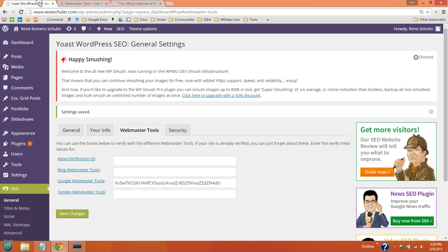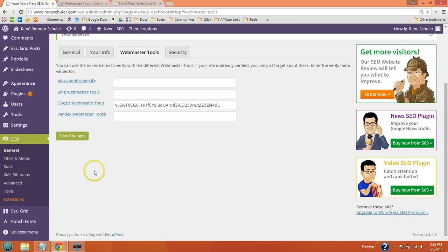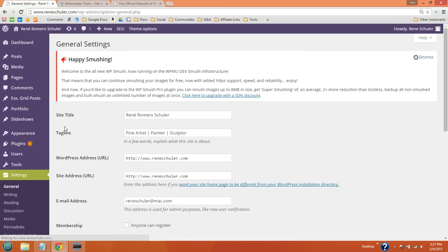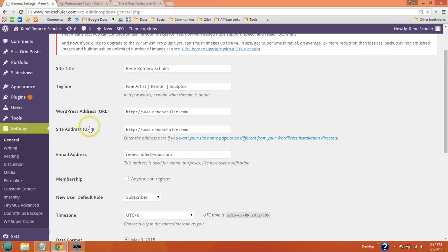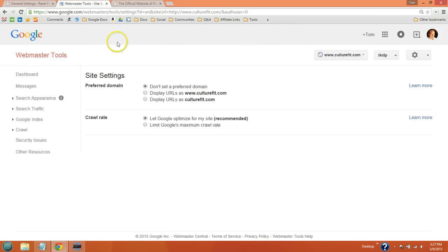Go to settings right here in general and you can see the domain names right here. You want these to be consistent with whatever you set here.